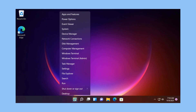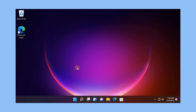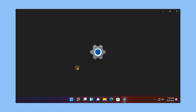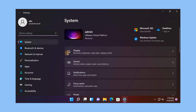Right-click the Windows icon, then select Settings. In Windows Settings, click System, then select the Display tile on the right pane of your screen.